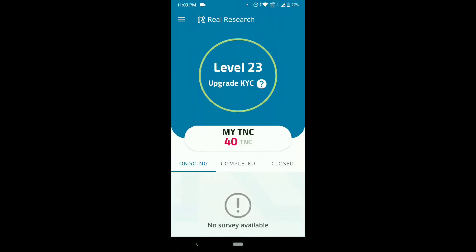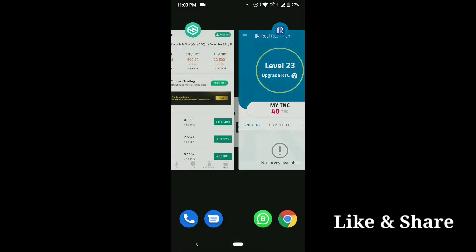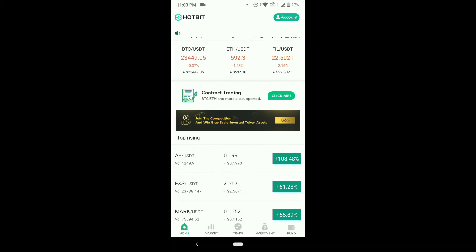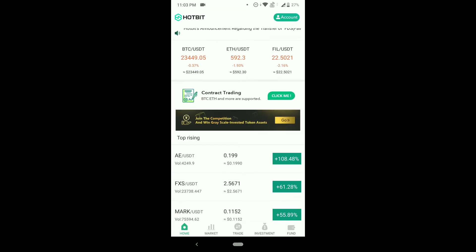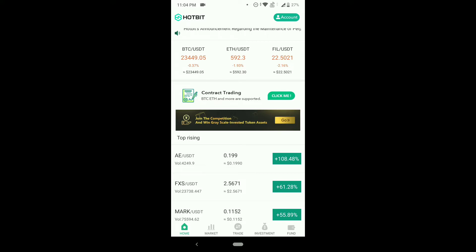As you can see here, I have 40 TNC. You need to have a minimum of 40 TNC to get the payout. I'll give all the app links in the description. This is the Hotbit app, which is available in the Play Store. You also need a CoinSwitch application to transfer the money to INR.